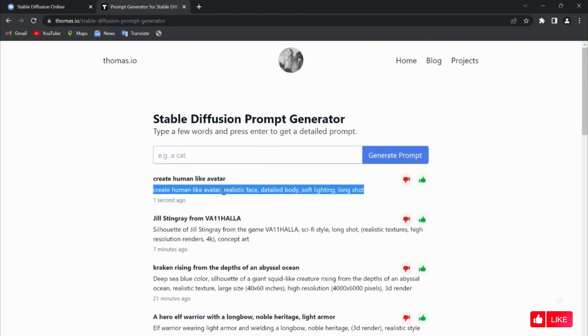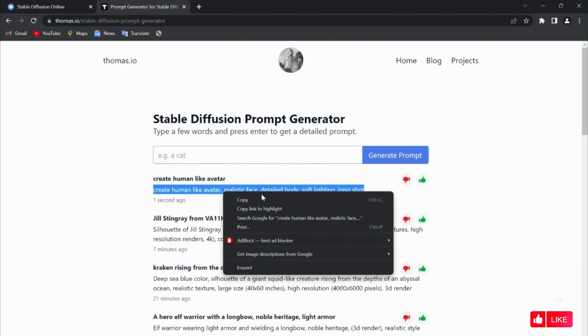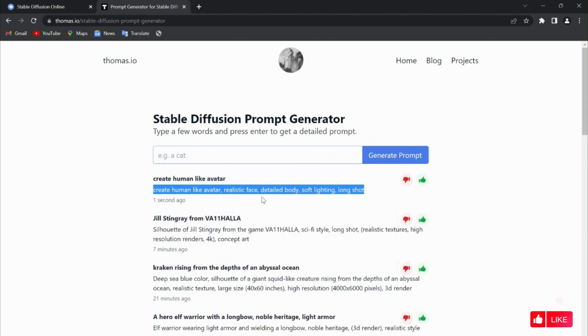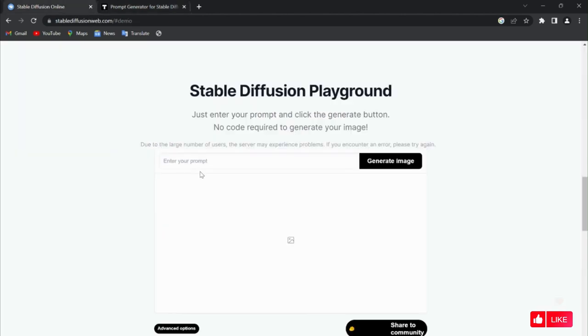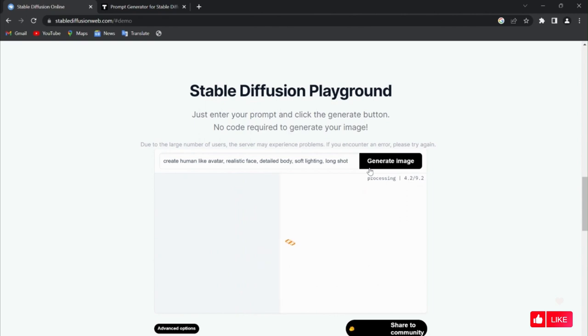Okay, so we will be copying from here, then just putting over here, paste. Let's see what it generates. So right now we are creating an avatar that we can use for our profile picture where we don't want to represent ourselves.